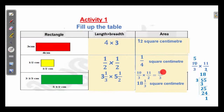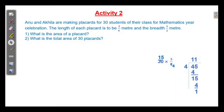And here the numerator is greater than the denominator, so we have to make it as a mixed fraction. How? Divide 55 by 3. Get the whole number as 18 and the numerator is the remainder 1, and the denominator is the same 3. Anu and Akhila are making placards for 30 students of their class for mathematics year celebration. The length of each placard is to be 3 by 4 meter and the breadth half meter. What is the area of a placard? What is the total area of 30 placards?